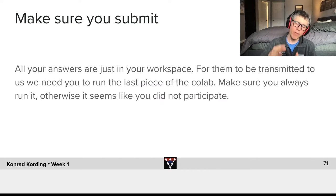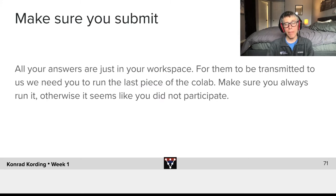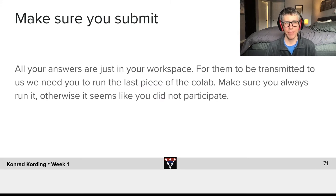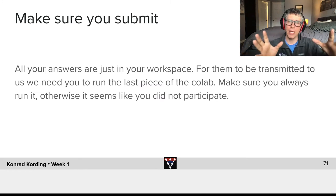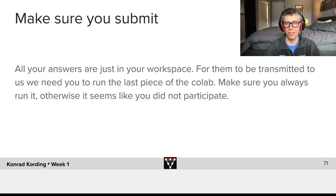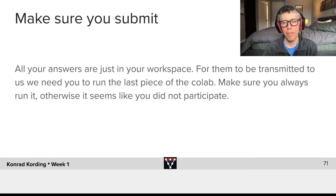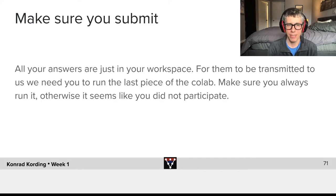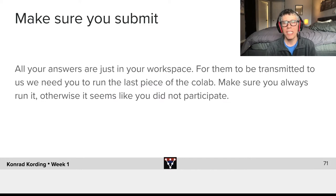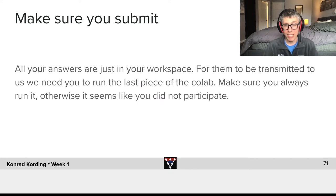Now at the end of every Colab that you go through, it is really important that you submit. All your answers at the moment are just in the workspace. For them to be transmitted to us, it's important that you run the Colab all the way till the end.